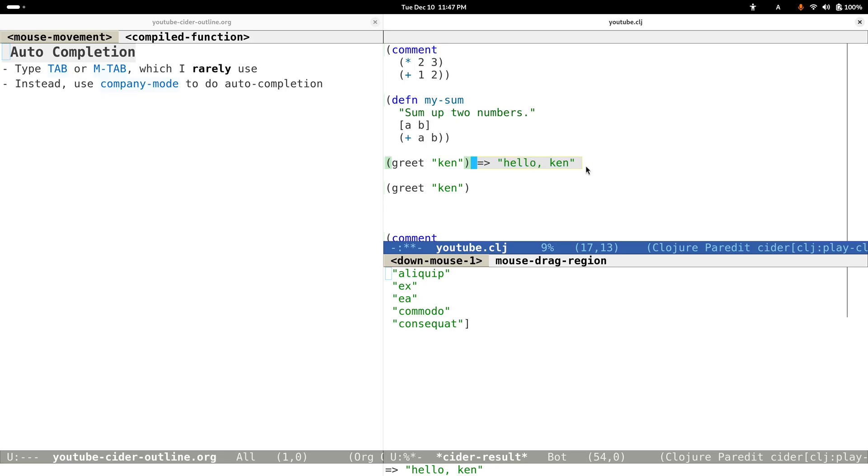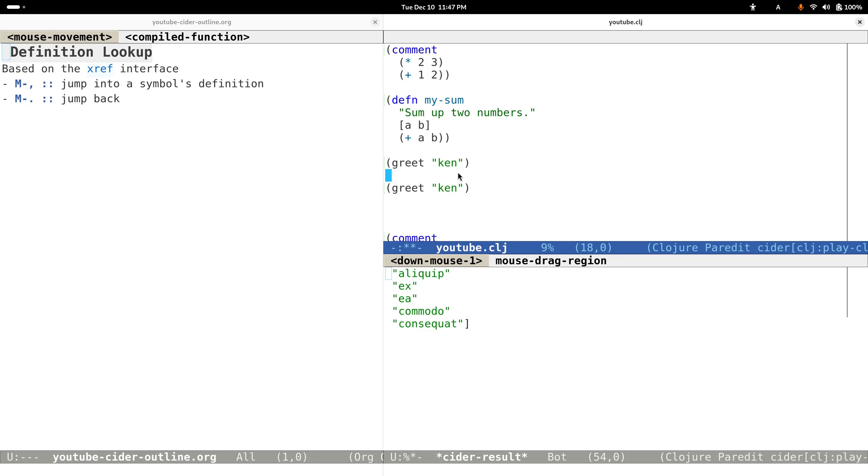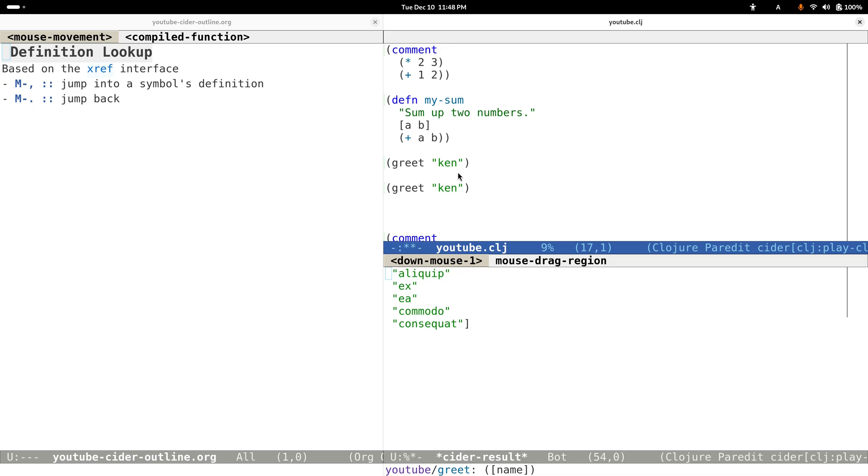Next, let's talk about how to look up things. As our program grows bigger and bigger, we need to jump around to see how some functions or macros are defined or where they are defined. This definition lookup functionality is based on the xref interface, so it's quite easy to use if you have some experience with Elisp.